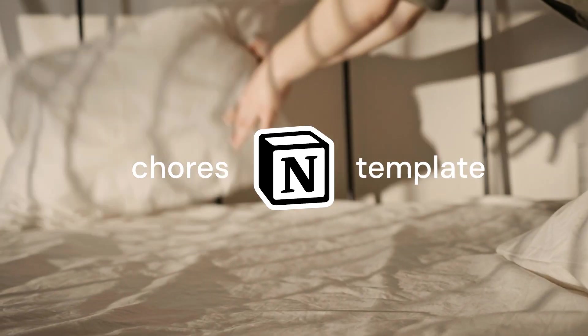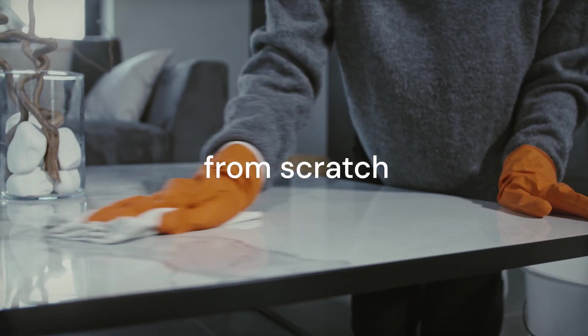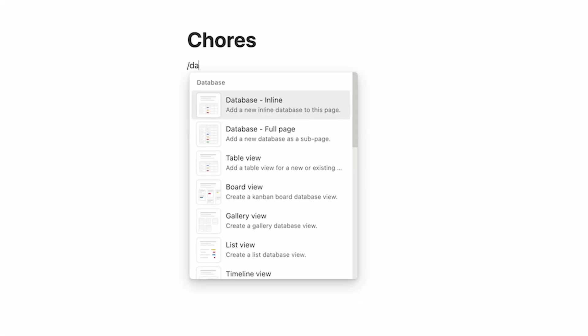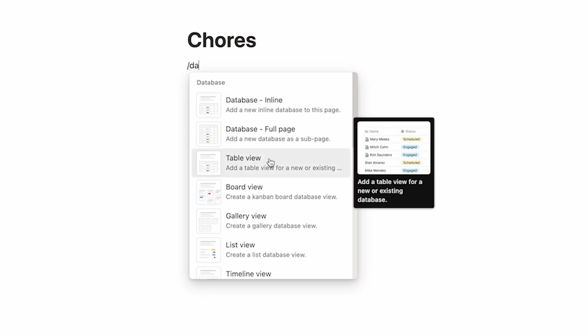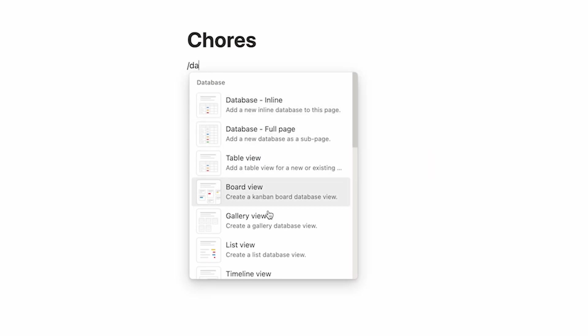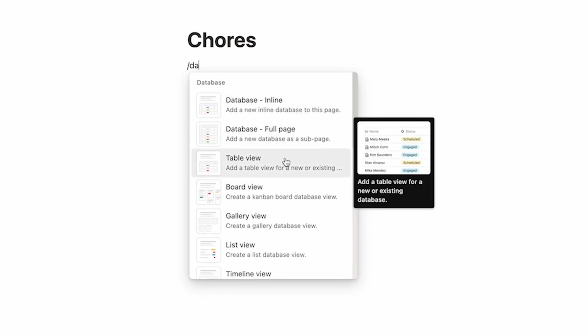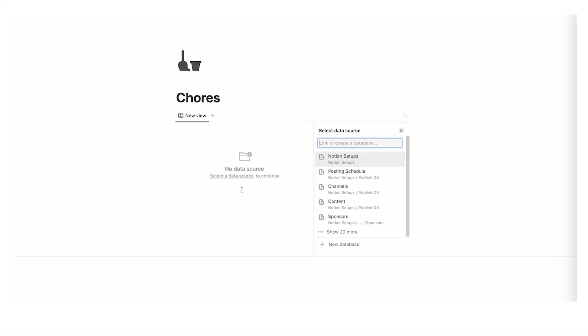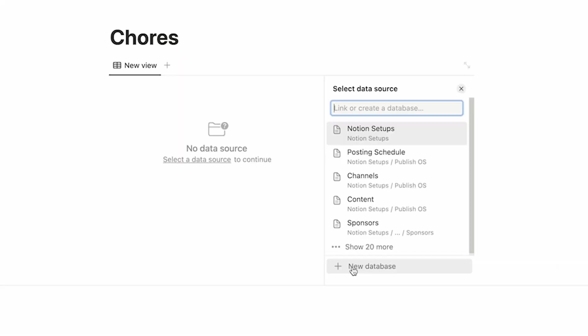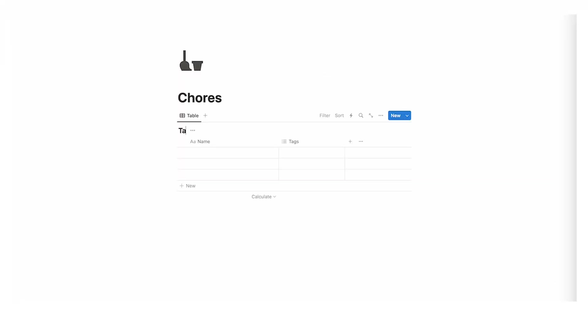Today we are making a chores template from scratch. First, go to forward slash data and click on table view. Now here what we're going to do is create a new database. I'm going to call this task list.